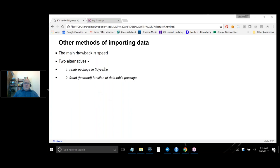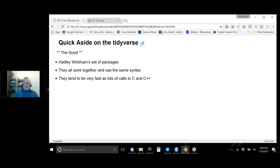The main drawback of read.csv is speed with really large data sets. Two major alternatives are the readr package in the Tidyverse and the fread (fast read) function in the data.table package. The Tidyverse is a set of packages that are all compatible with each other, use the same syntax and language, work with each other seamlessly, and tend to be pretty fast because under the hood what's being called is C or C++.